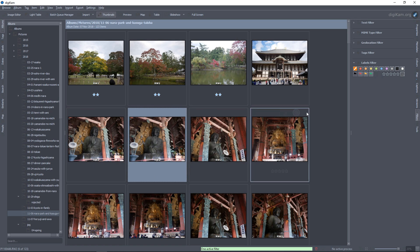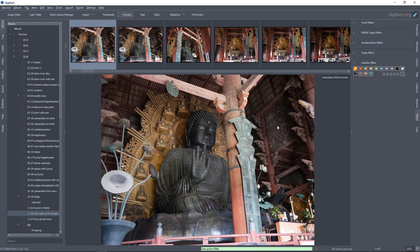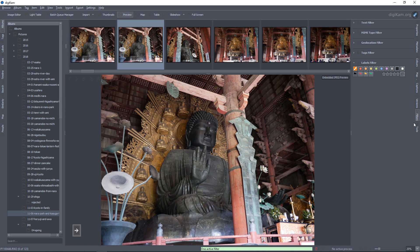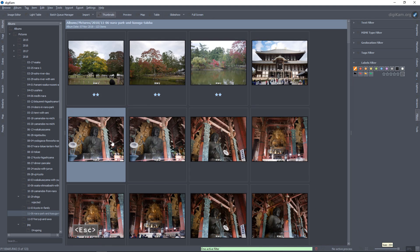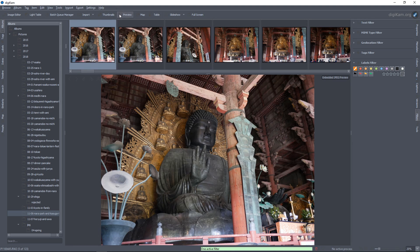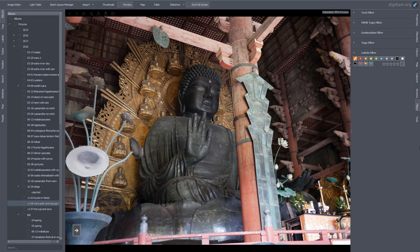I mostly use the red flag to say I want to delete this picture, I don't need it. For example, I have two pictures of the great Buddha statue here from Nara. I'll double-click on the thumbnail to open the larger preview, then go full-screen, and check the two versions of the picture and only pick one.